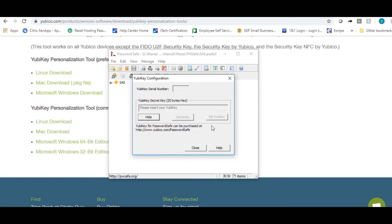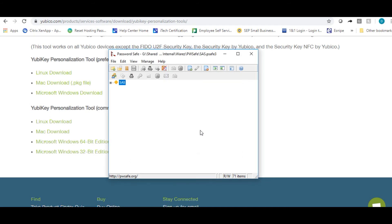This will write this secret key to this YubiKey. Again, it's going to look like nothing happened. Go ahead and click close. At this point, you have written that secret key to both of your YubiKeys. You'll be able to use either one of these keys to log in to Password Safe from here on out.